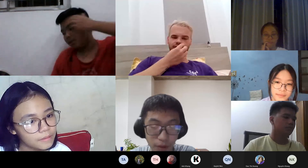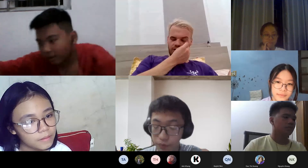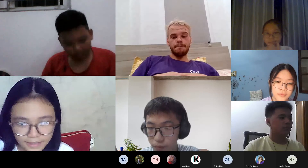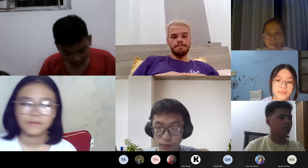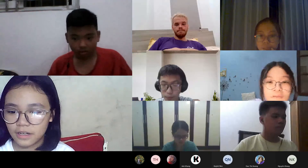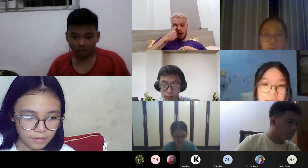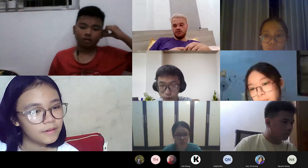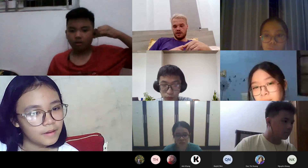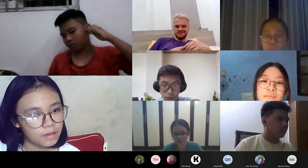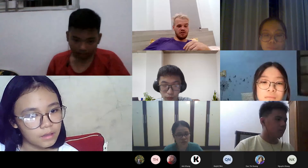Okay, guys, do you understand? Yes, teacher. Okay, we've only got about seven minutes left of this class.